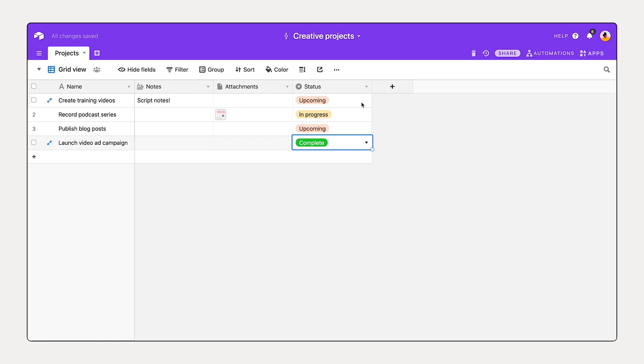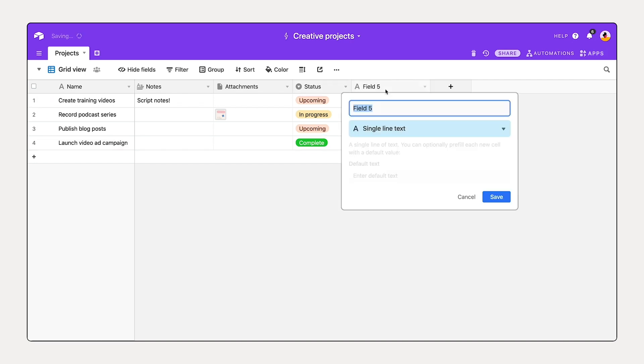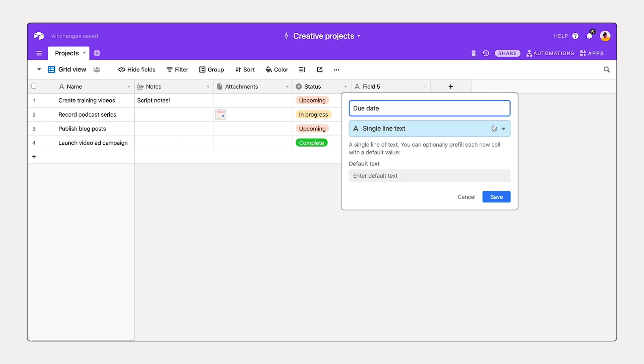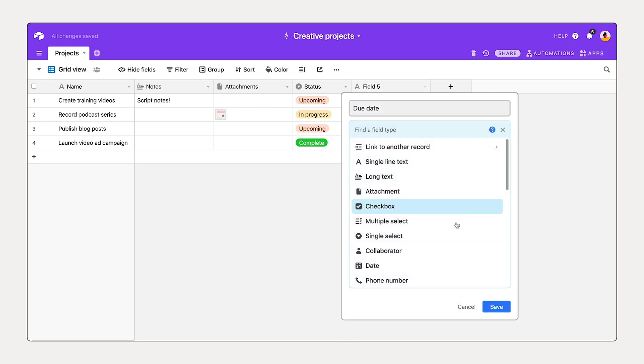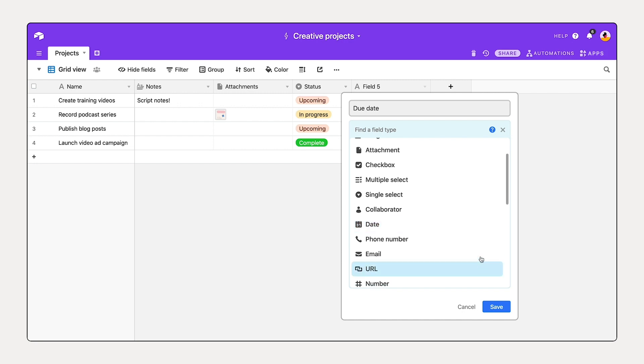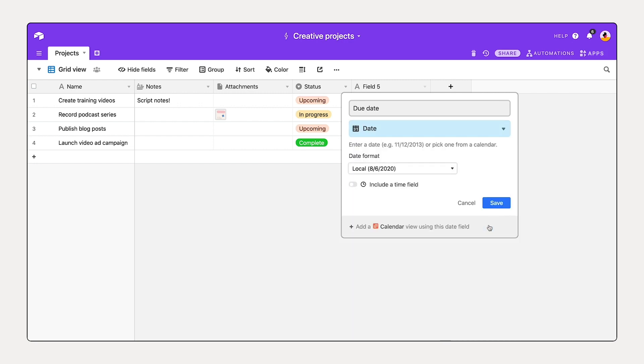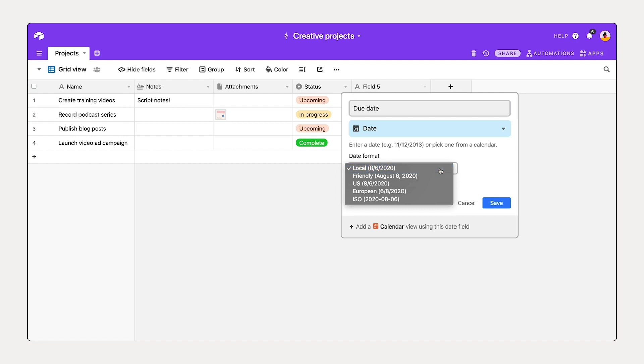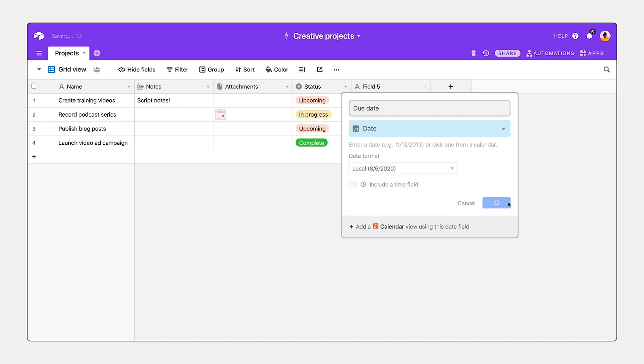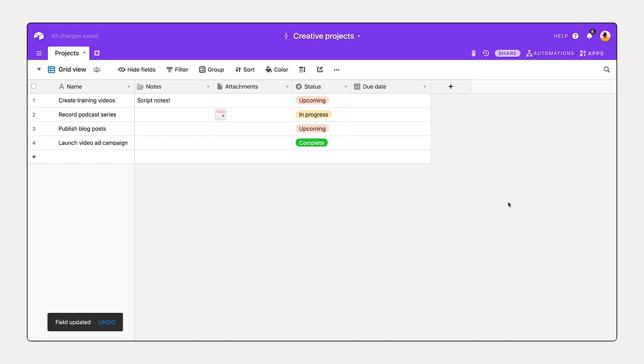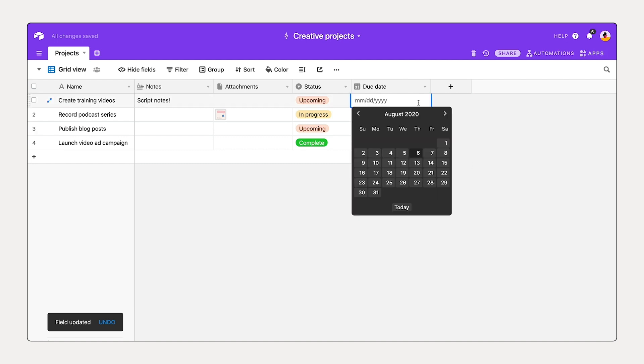Additional fields that we'd like to add are key dates. So let's add a new field, title this due date, select this dropdown. And a date type field is a great way to represent this. Now we have a number of different date format options if you'd like to check those out. And we can just save it. Selecting in this cell here opens up a mini calendar to choose multiple dates from. So I'm just going to add our due dates now.